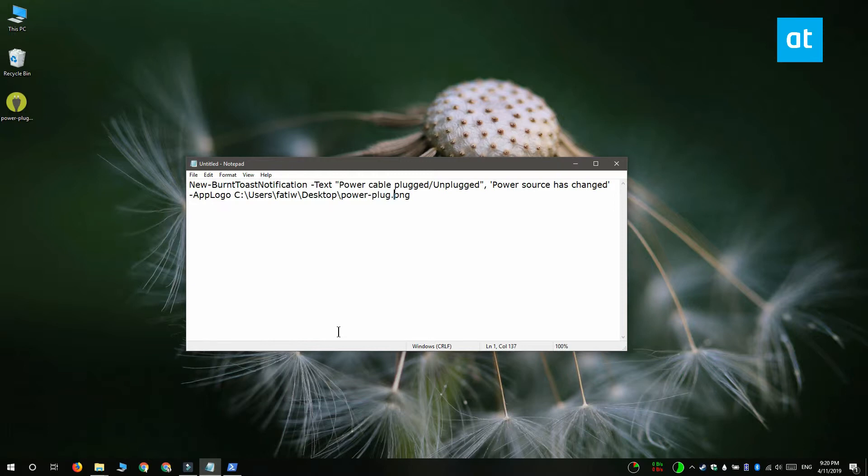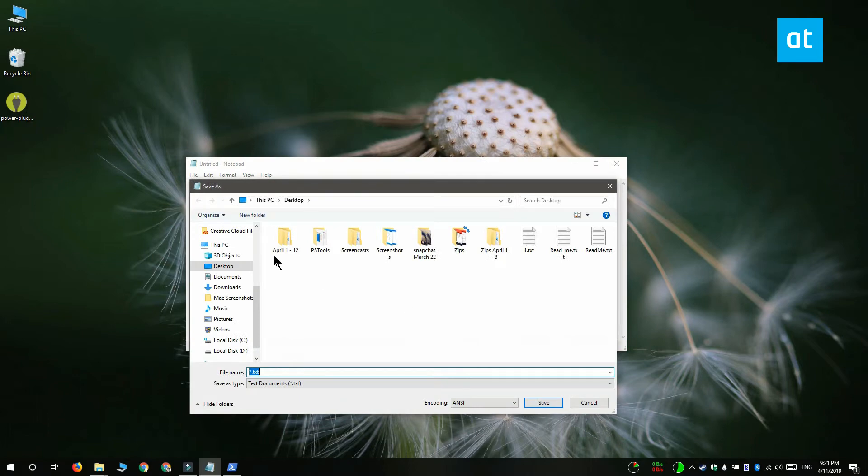And finally you have to replace path to your icon image with the complete path to the image that you want to use in the notification. Once you've done that you have to save the file with the ps1 file extension and give it a name so that you know what the notification is for.